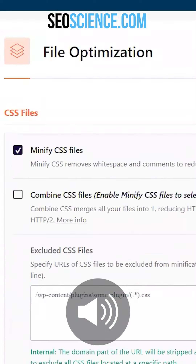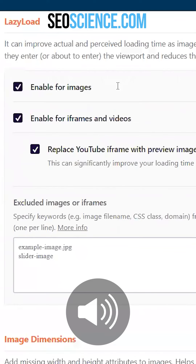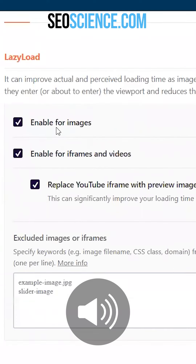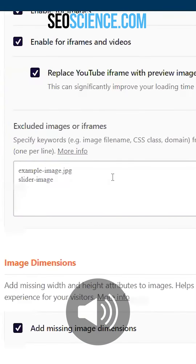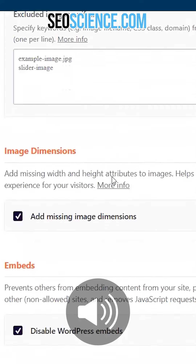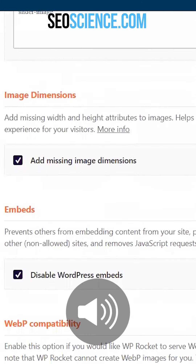Once you've done that, head over to lazy load, enable for images and iframes — this all just stops things from moving around and jumping around your website.